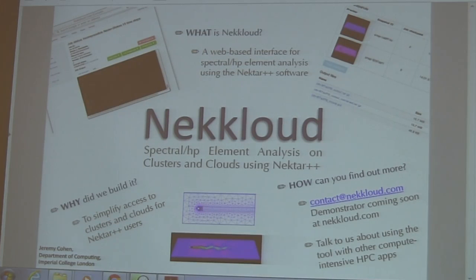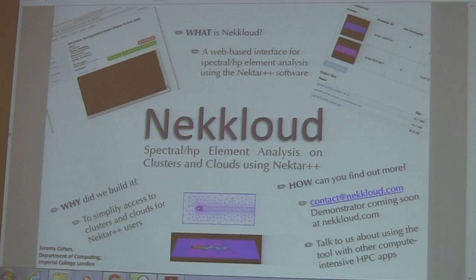In order to find out more, you can either contact us at NetCloud.com. There will be a demonstration coming very soon on that site.